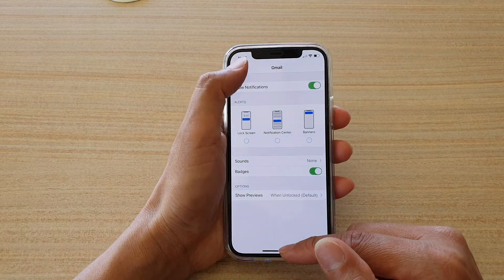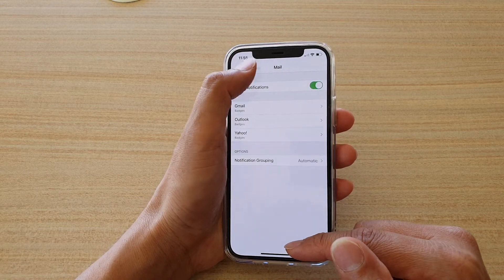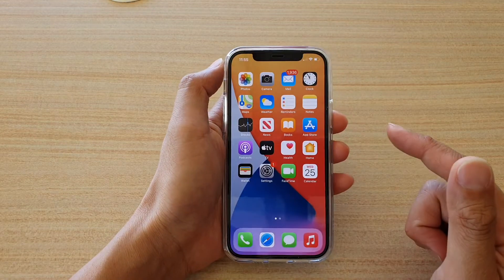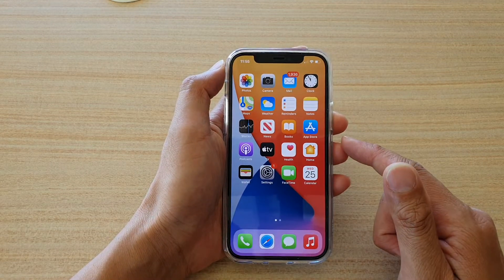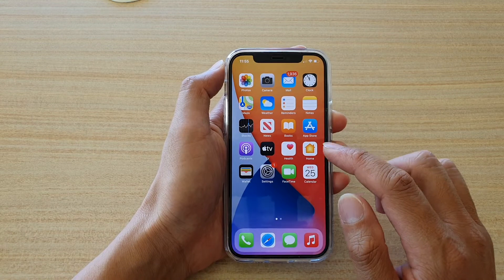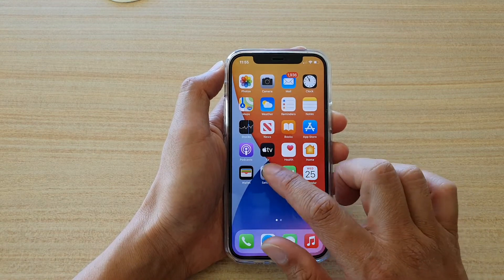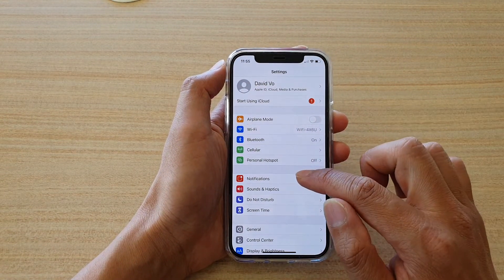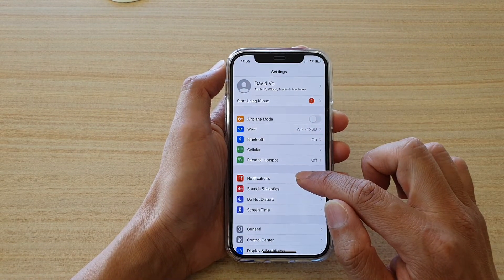So let's first go back to your home screen by swiping up at the bottom of the screen. Then we're going to tap on Settings. In Settings, you want to go down and tap on Notifications.